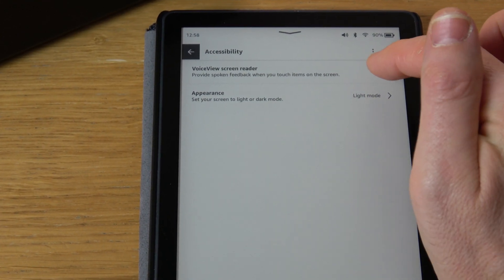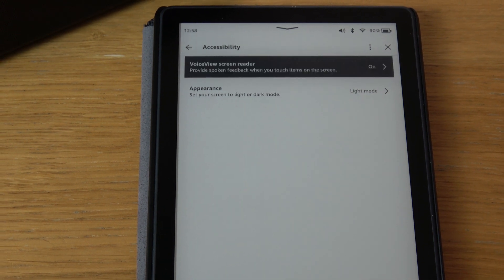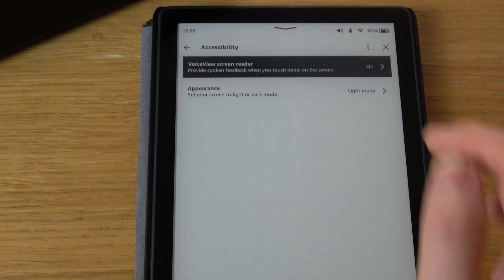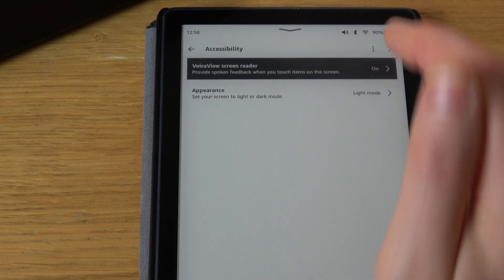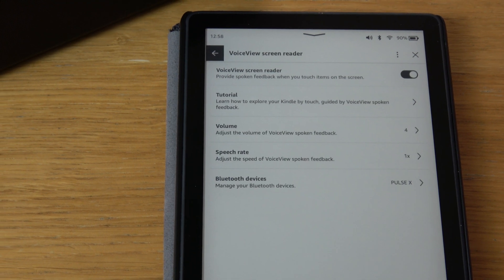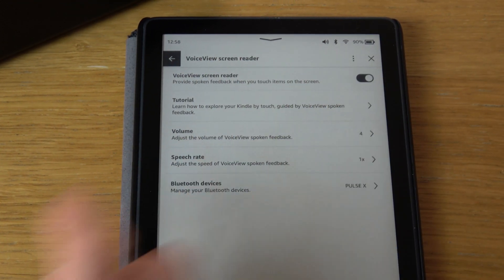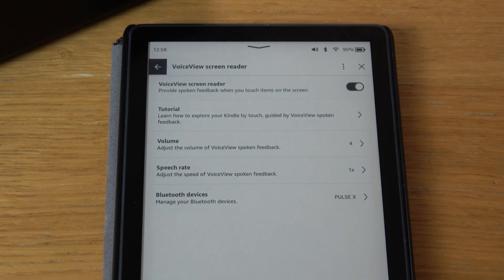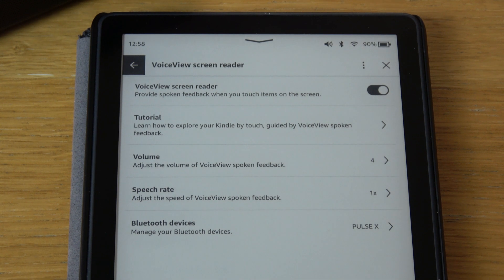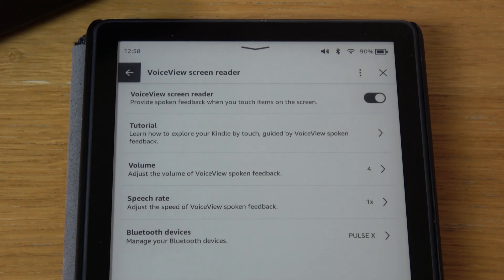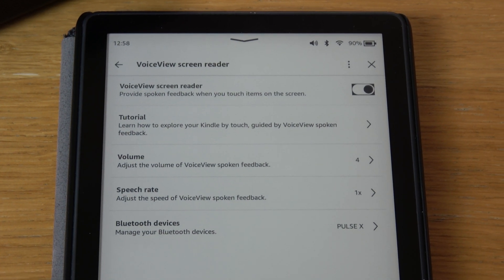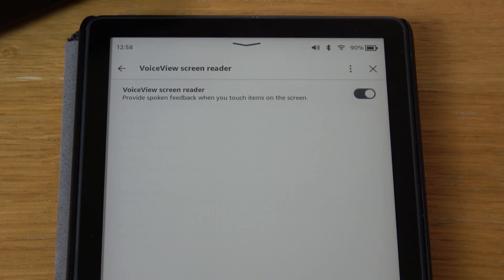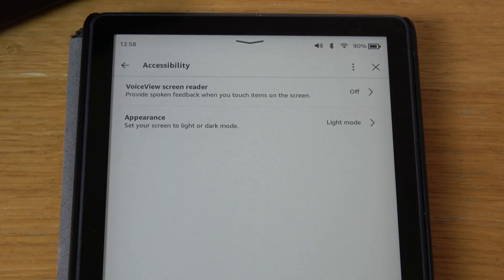We want to turn this off, so I'm going to tap it there once and now I'm going to double tap. Now again we have a little toggle box here for the VoiceView screen reader, so I'm going to tap it once and now I'm going to tap it twice.